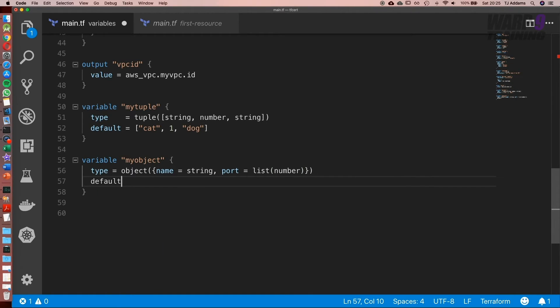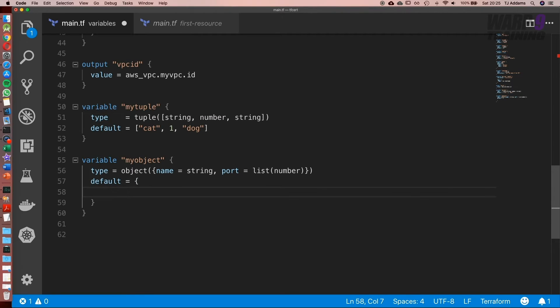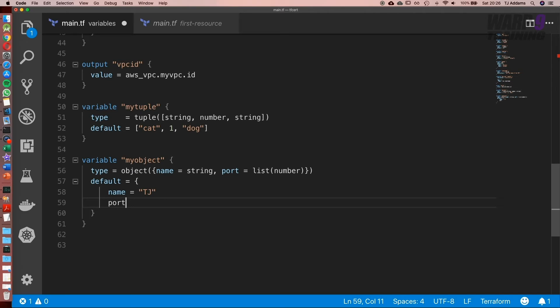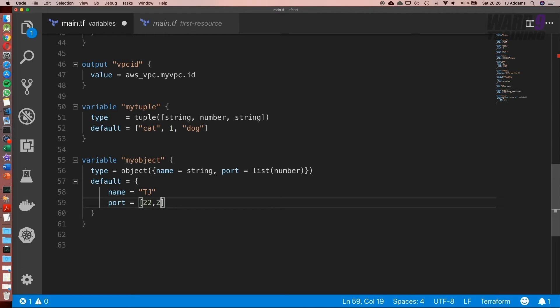Then what we need to do is set our default. And just like a map we're going to name equal to, and I'm going to use my name so that'd be TJ. And port we said is a list of type number, so we could put some random ports in there. So we'll do SSH, SNTP, and we'll do HTTP.